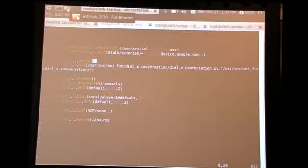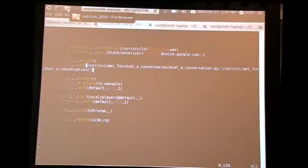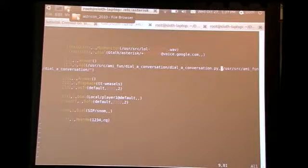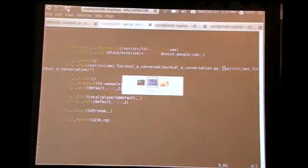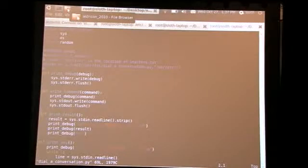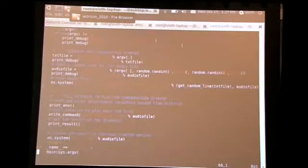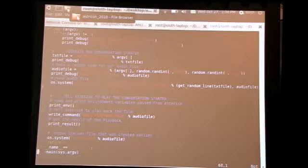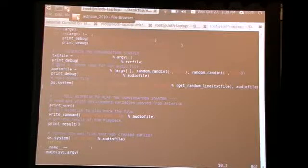Let's start in the dial plan. We have extension 1111. We're going to use the AGI app to launch the script from its location. We have one parameter being given to this application: the directory of our starters.txt file, which holds all our conversation starter ideas. We launch it from the dial plan, then we go to the script. The main function, before doing any Asterisk stuff, opens up the starters.txt file, which was given as our one and only command-line argument.